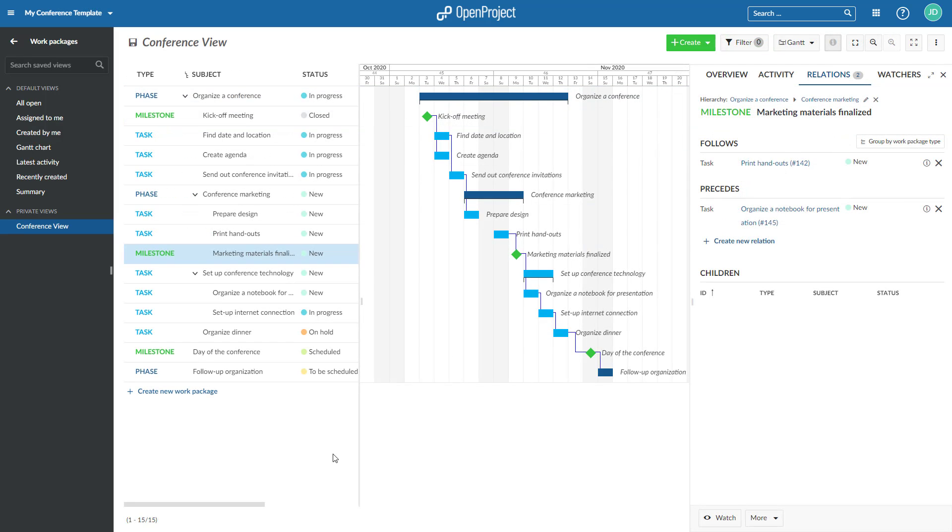Work packages can also be structured hierarchically. For example, in order to break down a large work package into several smaller tasks. This means that there is a parent work package that has at least one child work package.